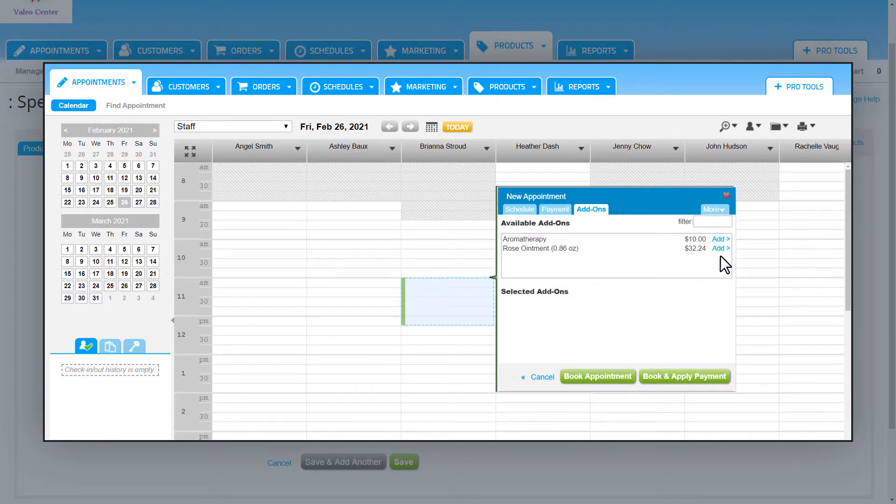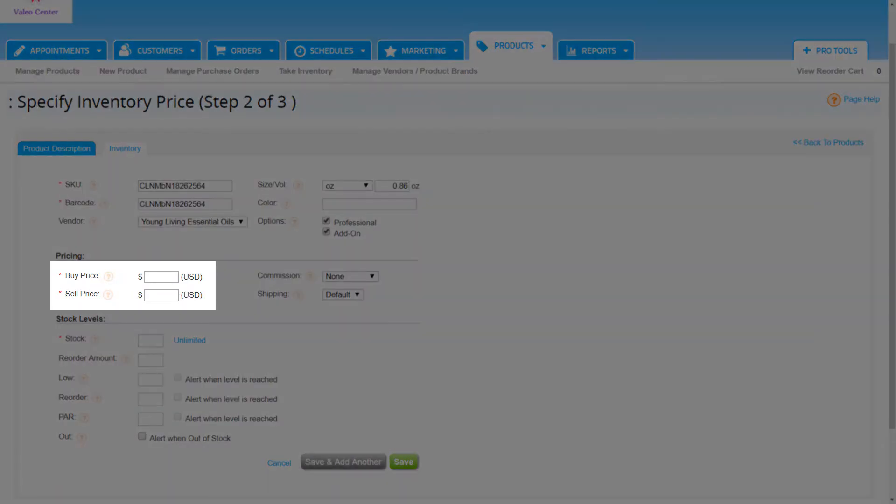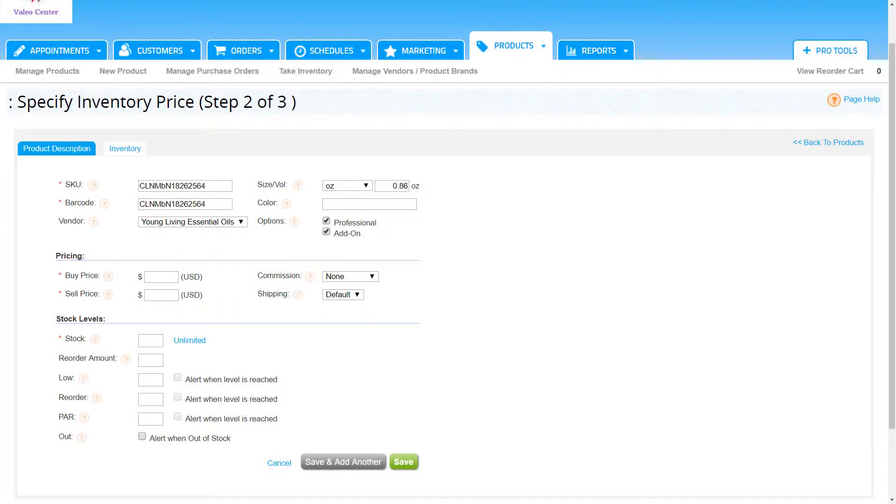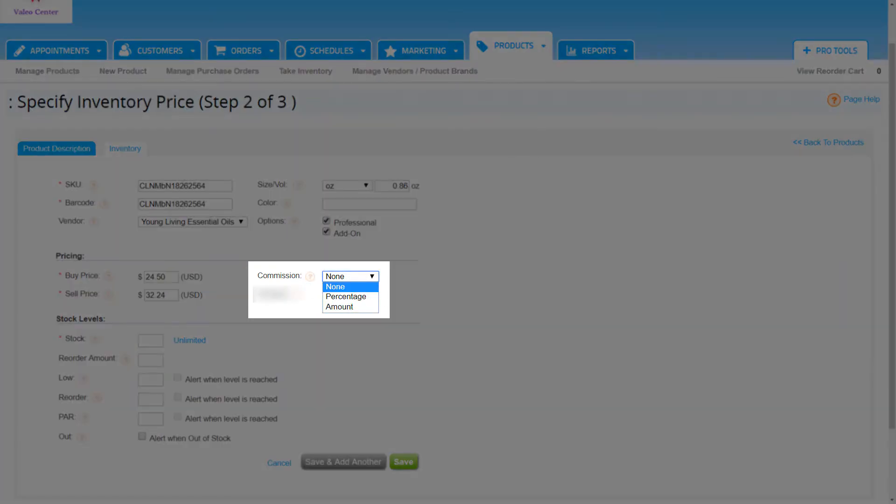Next up, the pricing info. Enter the product's buy price, this is how much we paid for it. Then enter the amount we plan to sell the product for. To the right, we have the option to add commission for this product. This is tied to how employees are paid for selling products. This commission field can be set by a percentage or an amount.